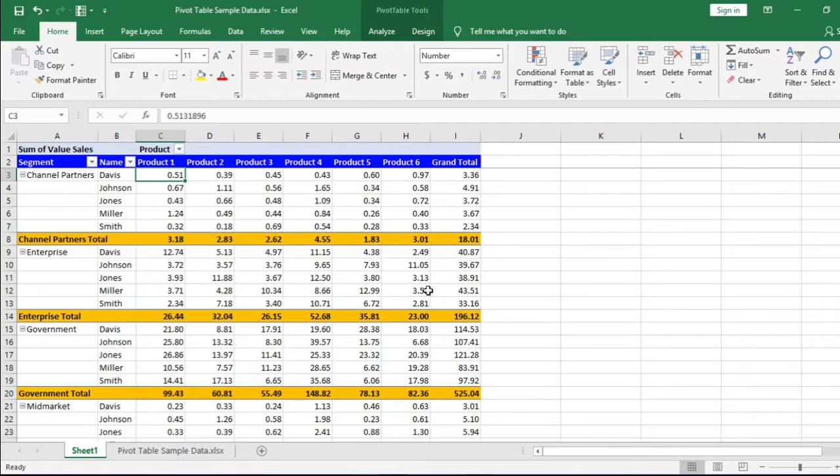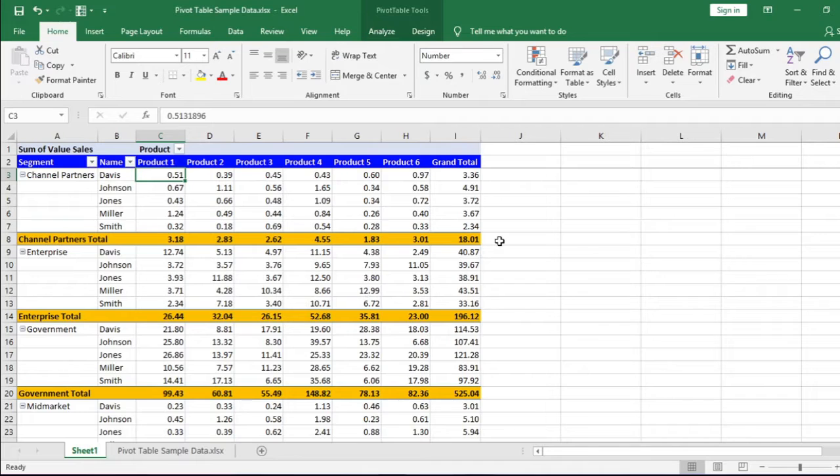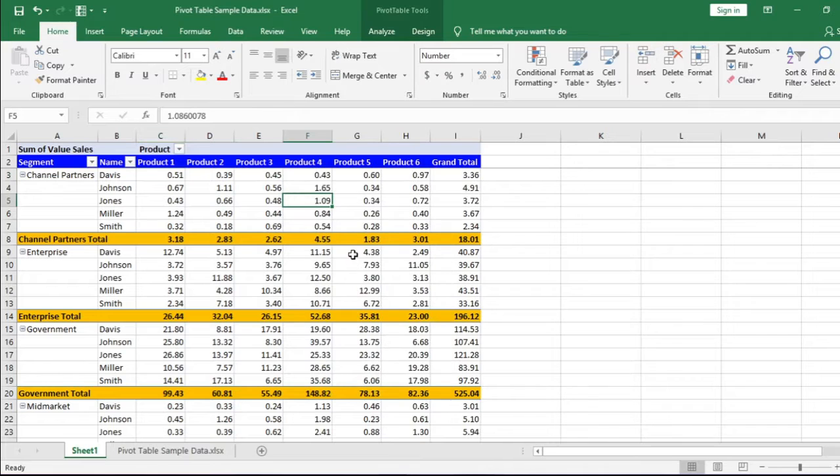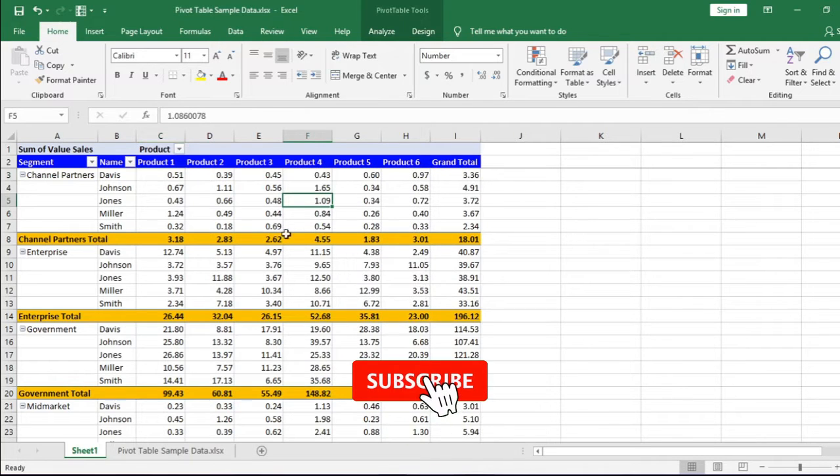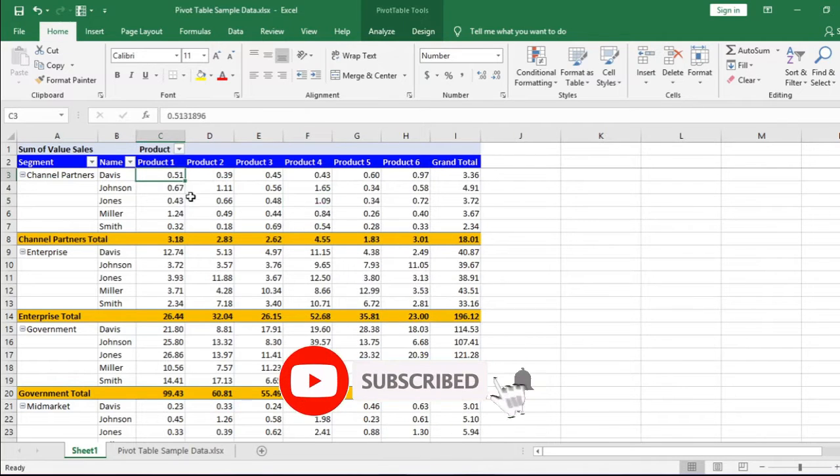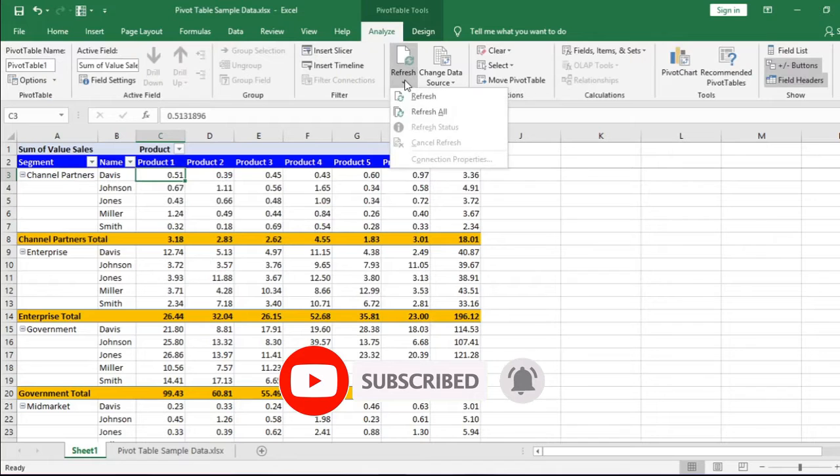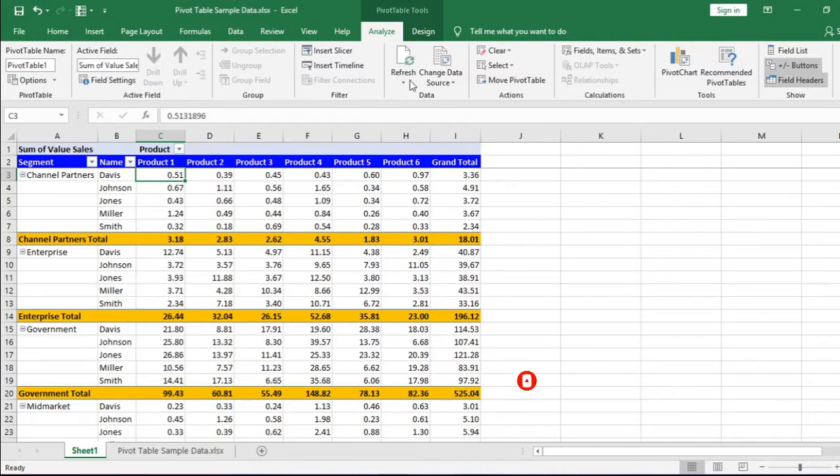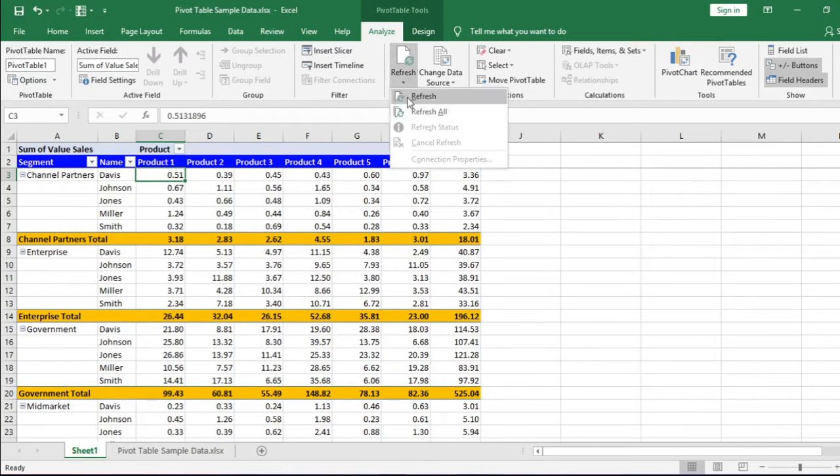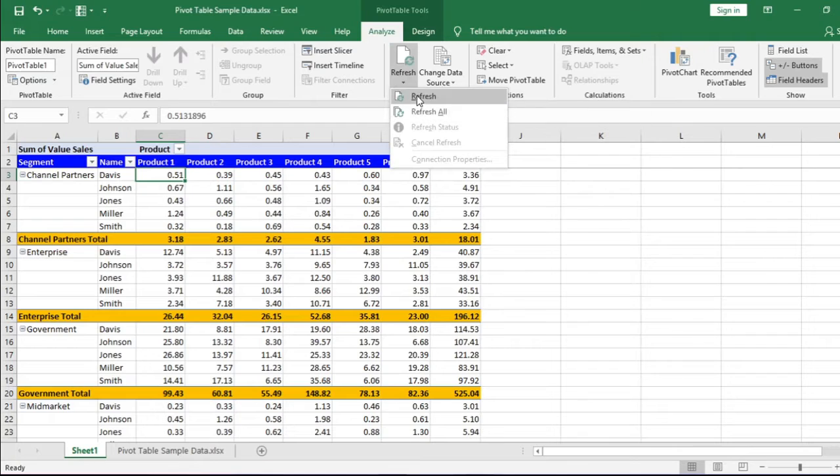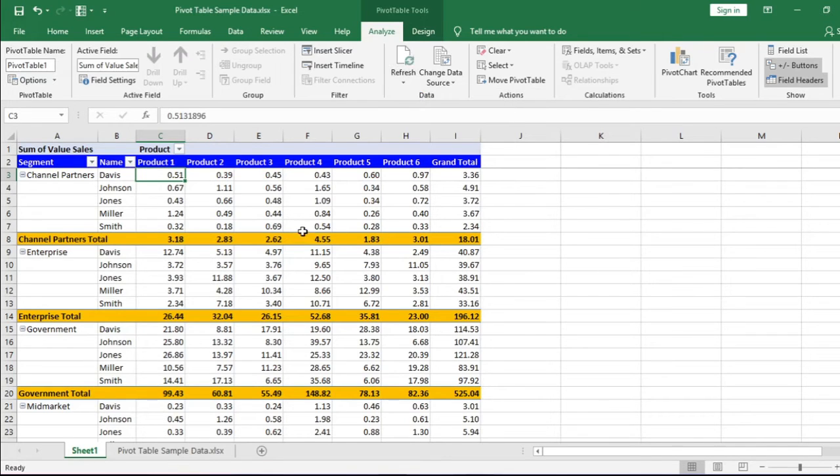To get the change effect, we need to refresh the data in the pivot table. There are two ways to refresh the pivot table data. Right-click in the pivot table and choose refresh from the pop-up menu, or you can go to the Analyze tab under Data. Click this refresh button, or from the drop-down list, select and click the refresh option.